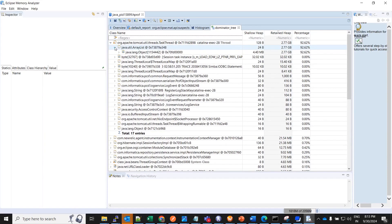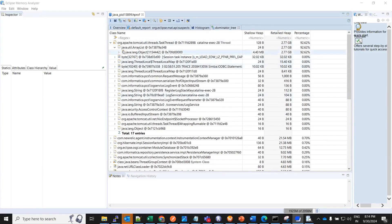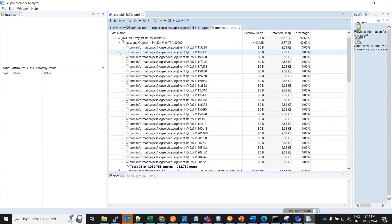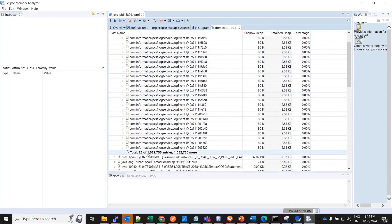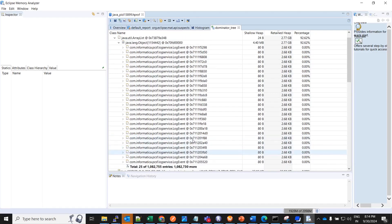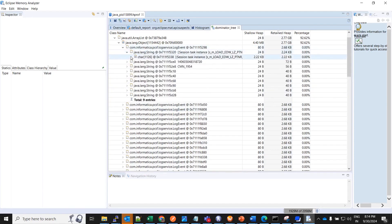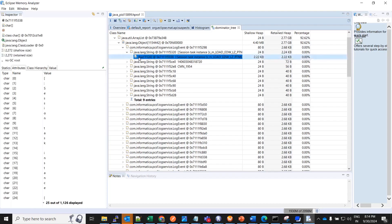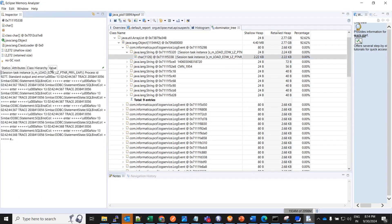You will see all the instances of the same object which is consuming all the memory. Here if I would expand further, you could see this particular object is called 1,082,755 times. There are these many entries of this particular object and this is retaining the maximum heap. Once you open this completely to the end, you should be able to see the particular value which is being written in the console, which might be causing this issue. So here I have come to the last object and if you come here and click on the value, you would see this particular value for one string object.